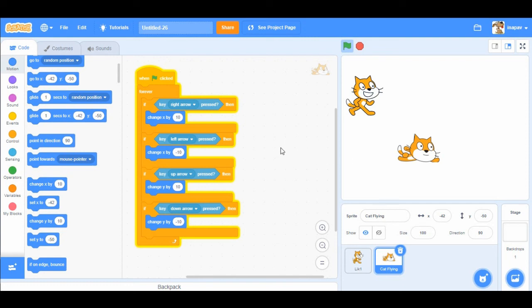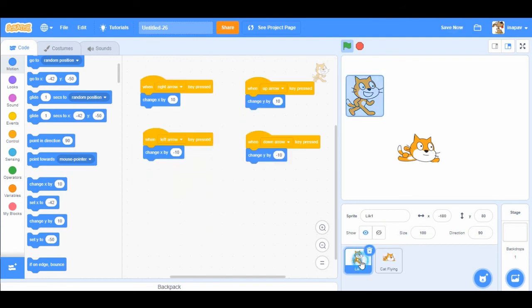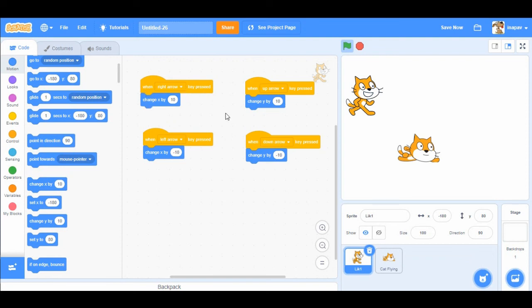So if I use forever loop and these if loops, then our sprite is moving more smoothly than if I use code when key is pressed. Thank you for watching. Bye-bye.